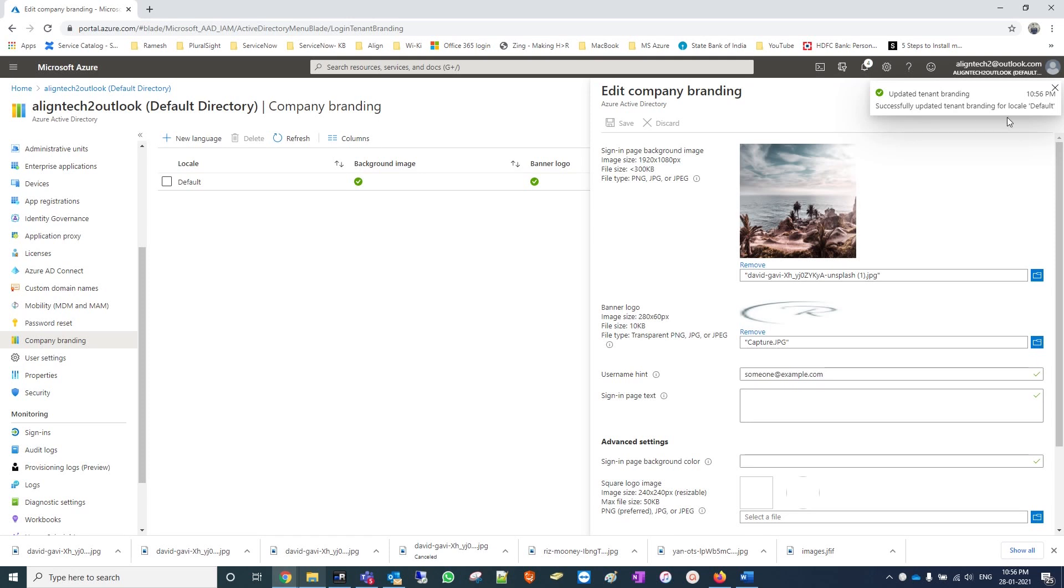The branding option is updated for my tenant.